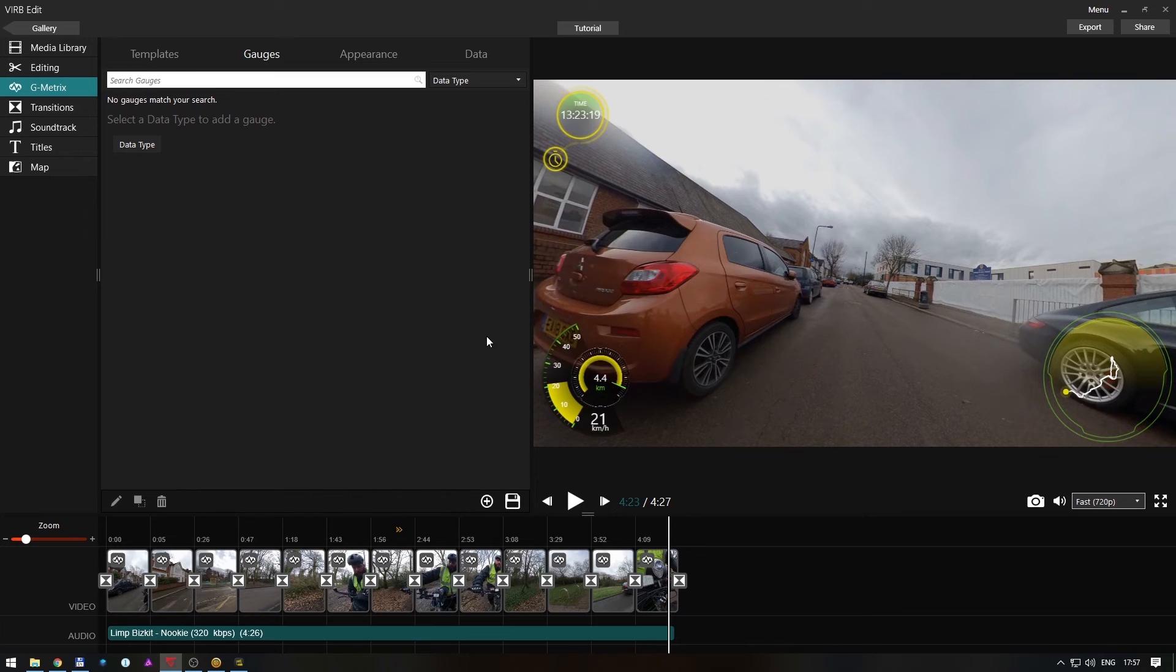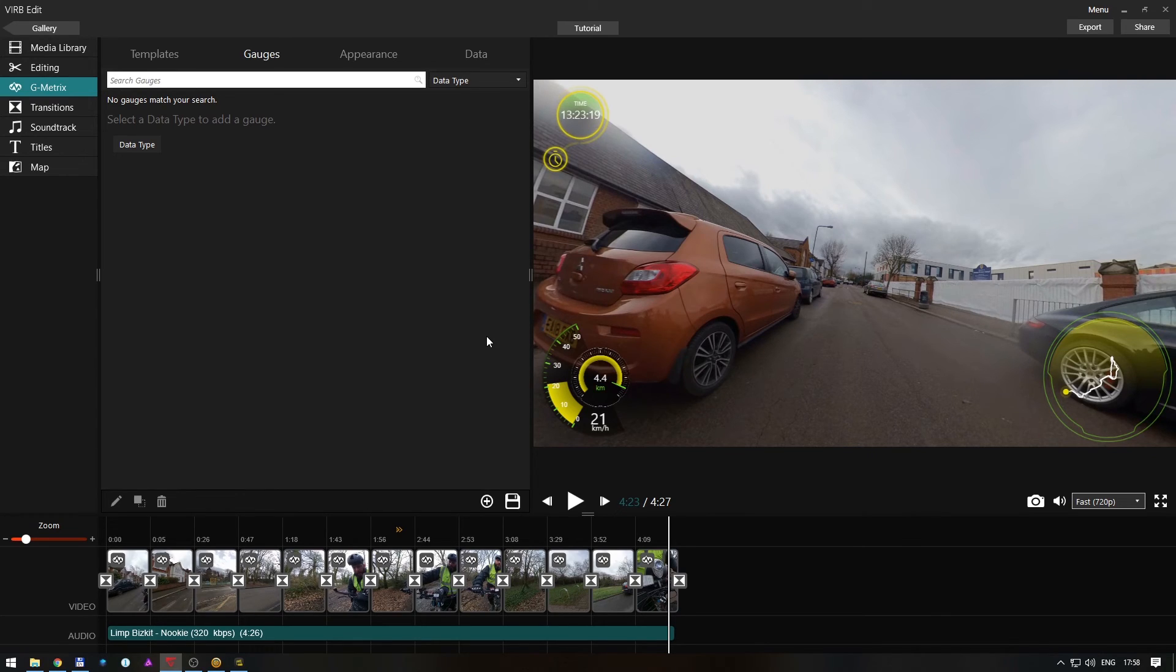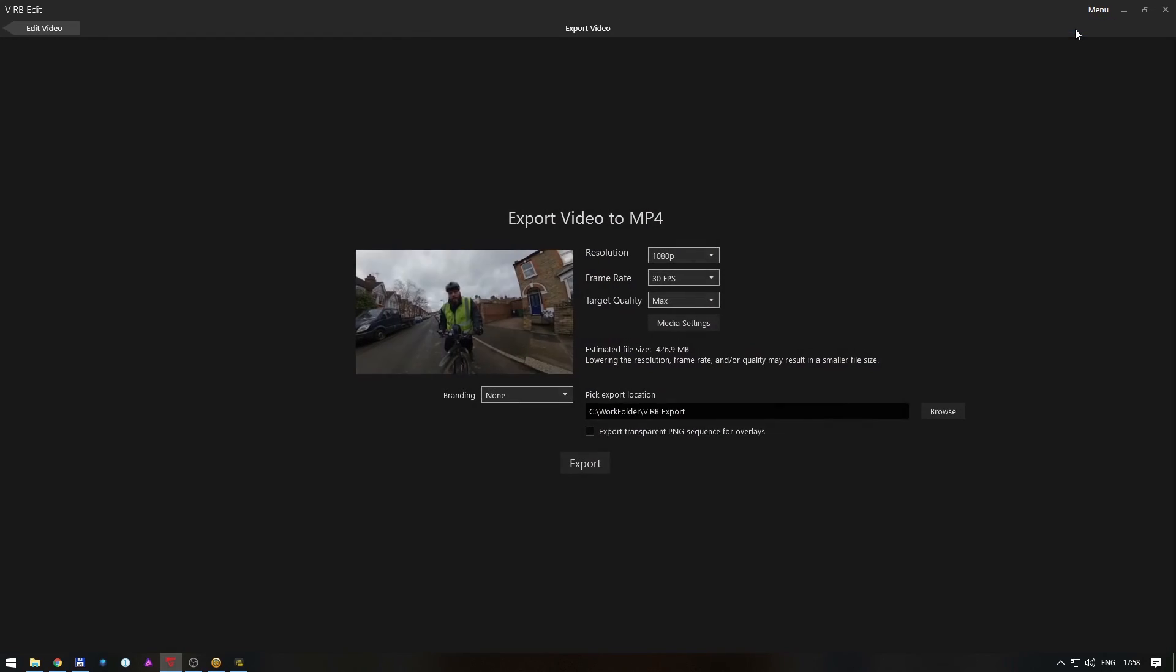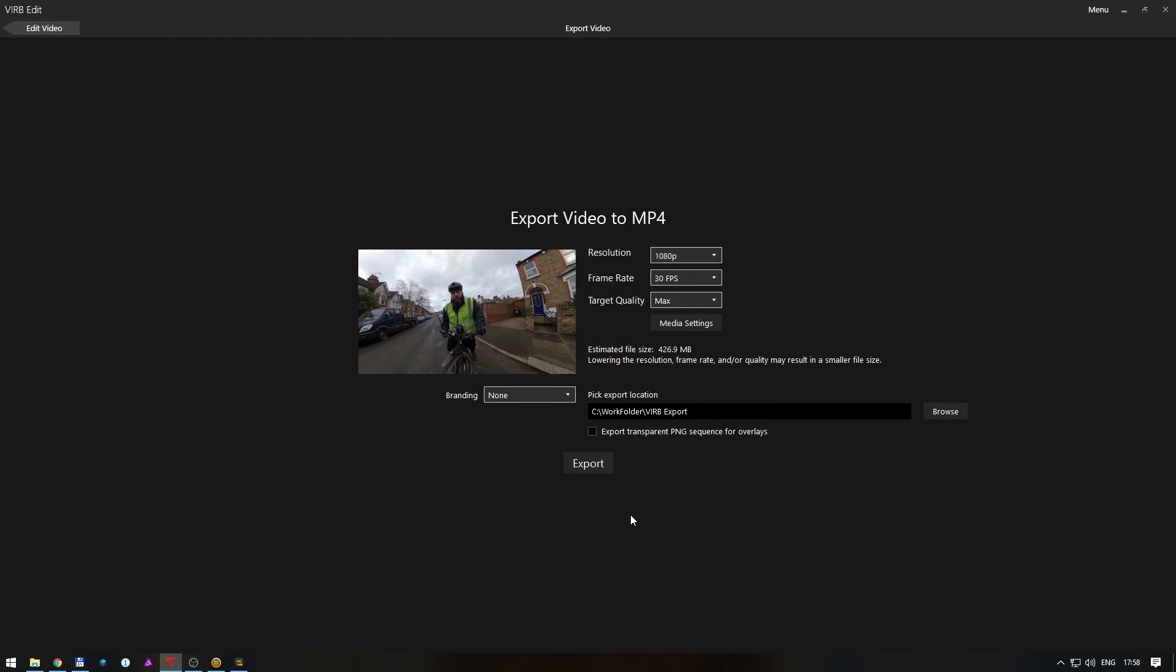I will leave the download links down in description, so you just click them, download them. All the software I showed you are free, from Garmin and Insta360 ONE X. Once you finish, just export the video. I don't need to explain this, you know how it goes. I hope this tutorial helped you, and if you have questions, let me know in the comments. Thanks for watching, bye!